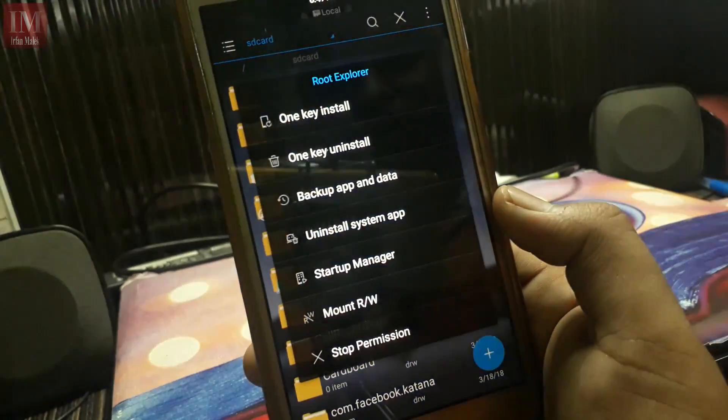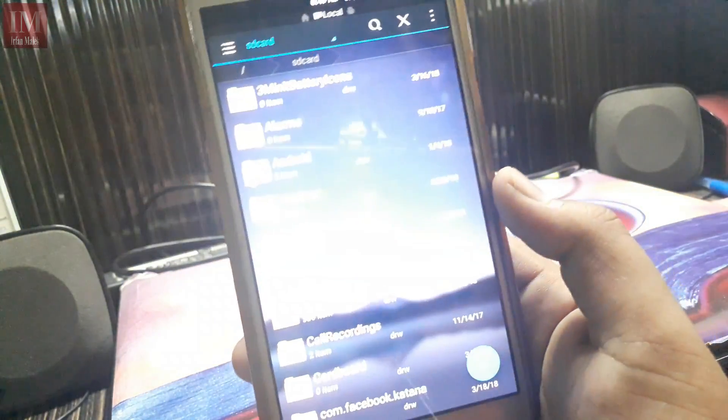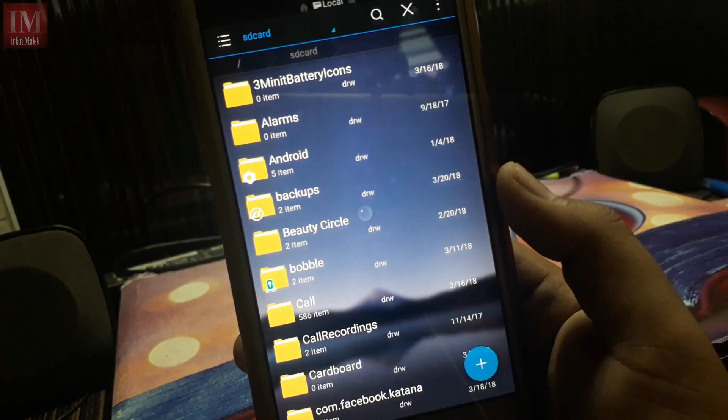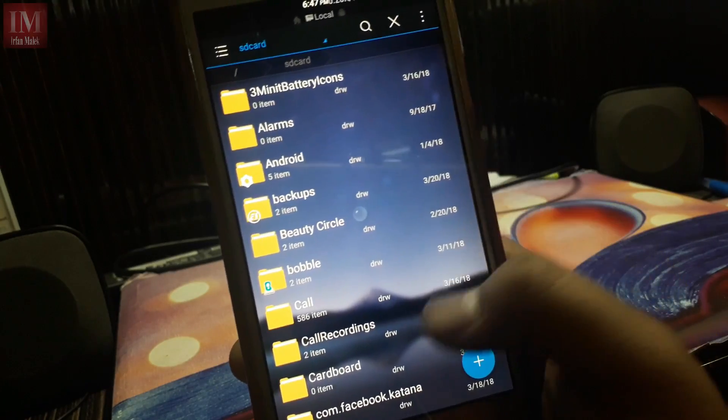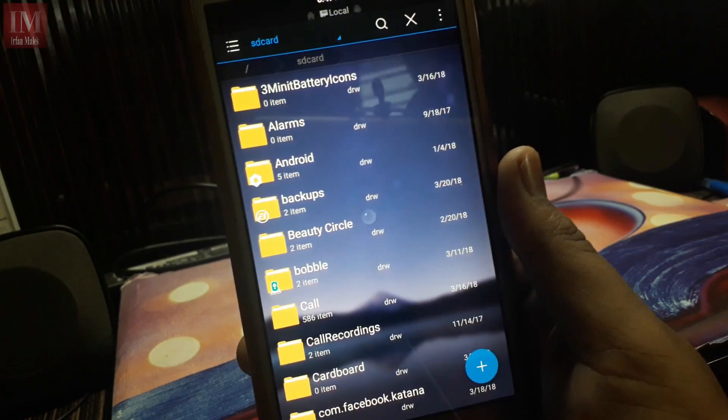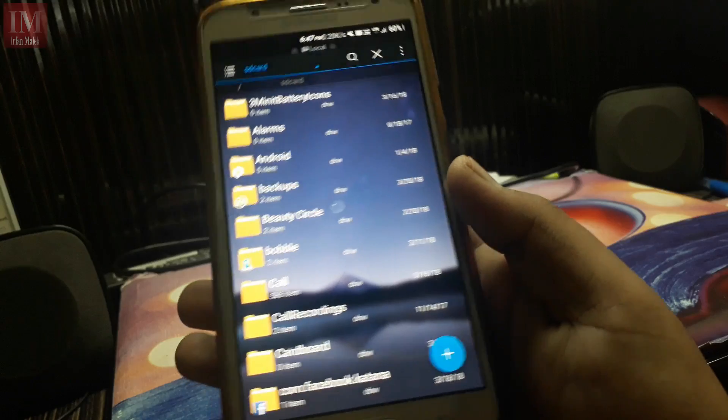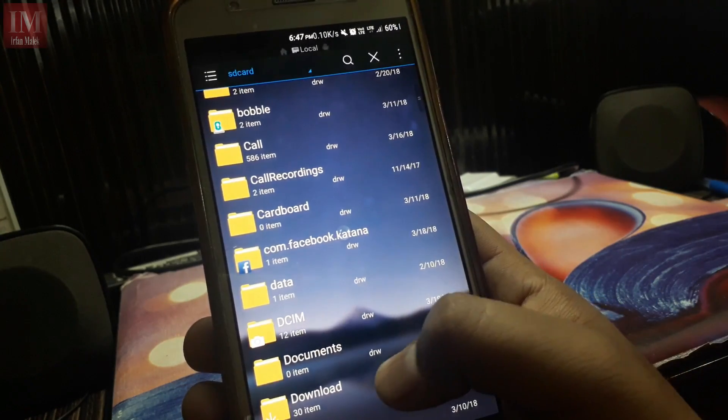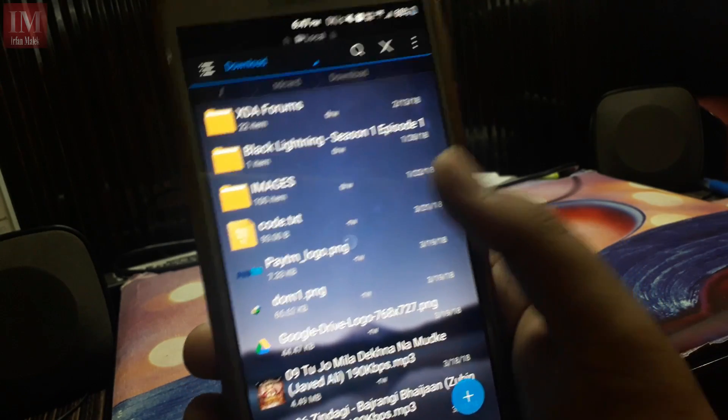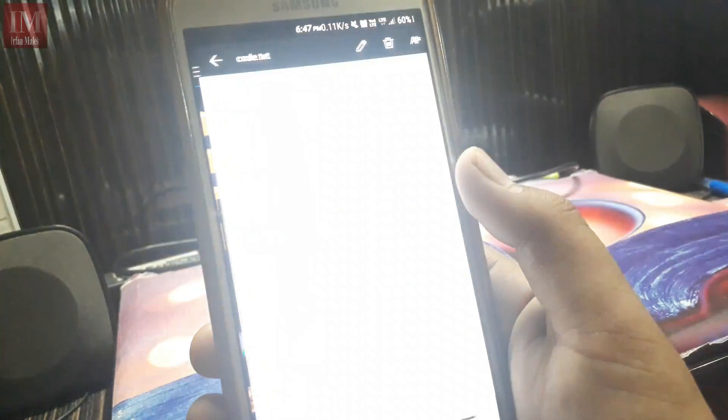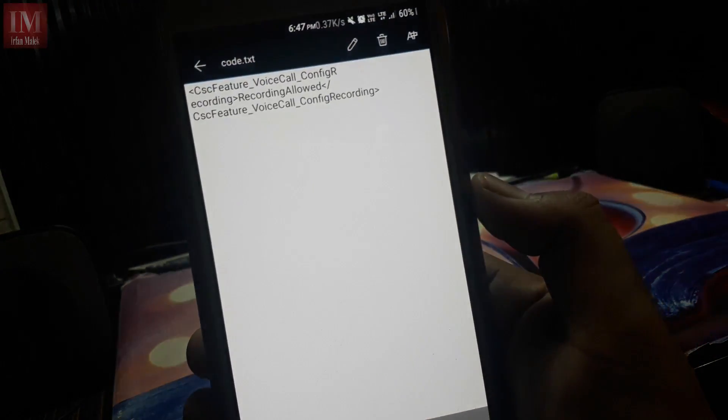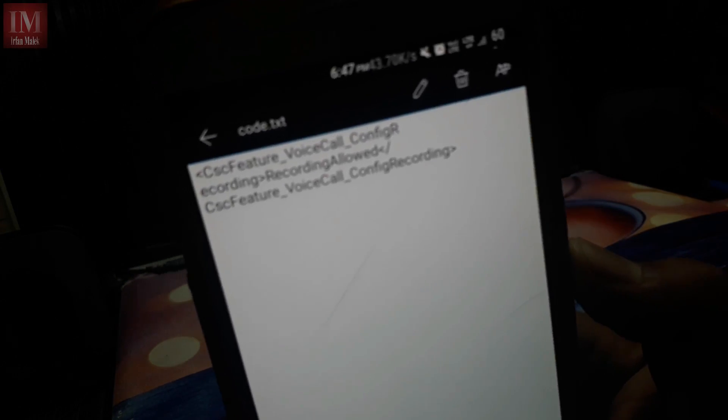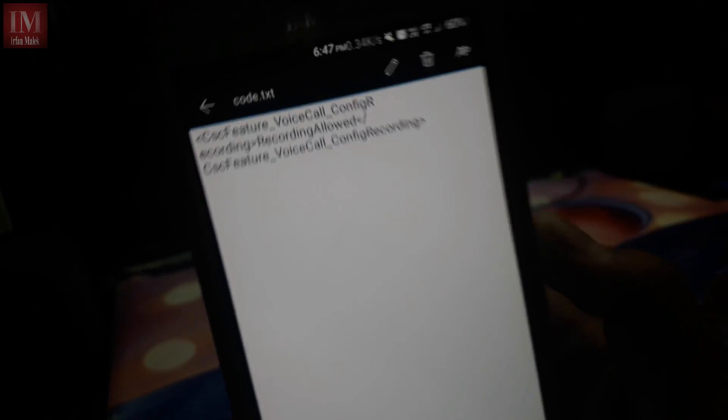Now what I have to do: go to the download, open that code that you have downloaded. So as you can see, this code is downloaded. This is the code I have downloaded.